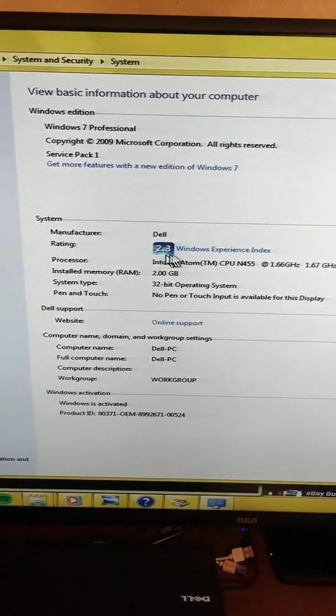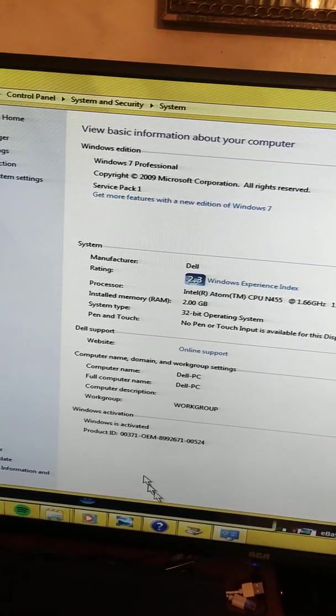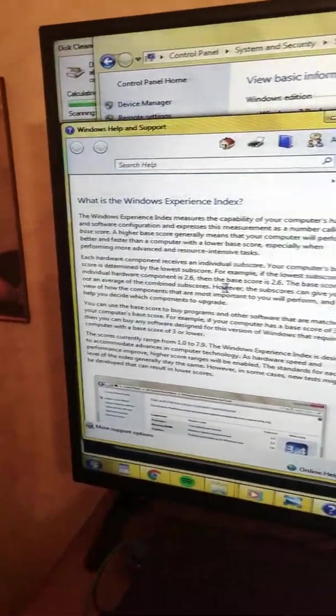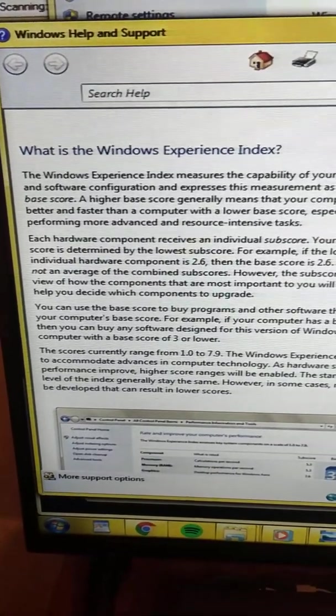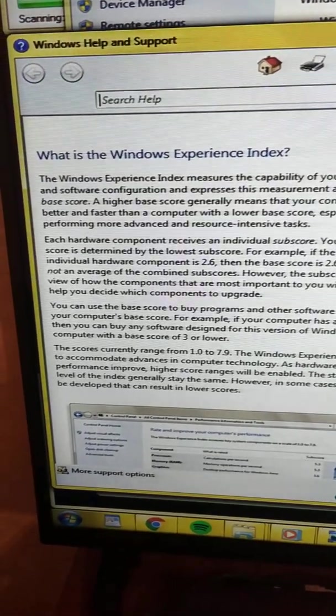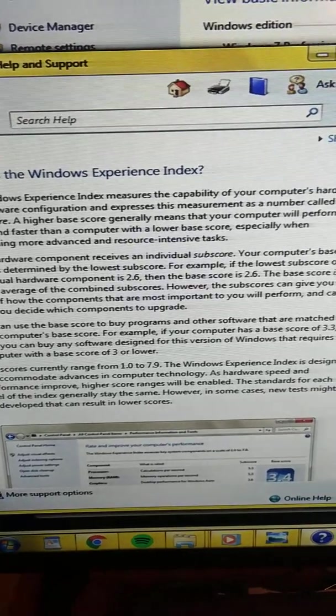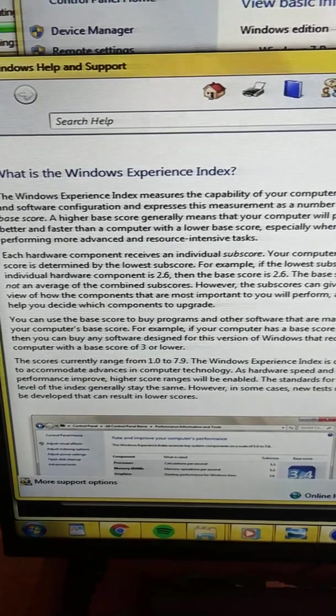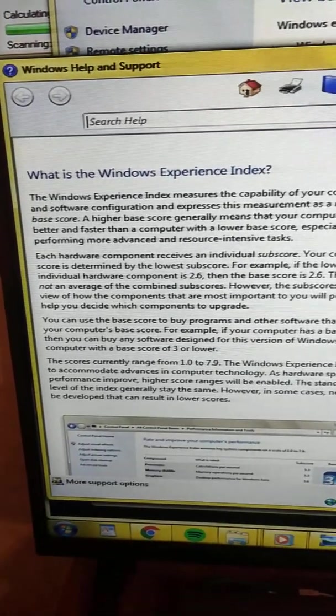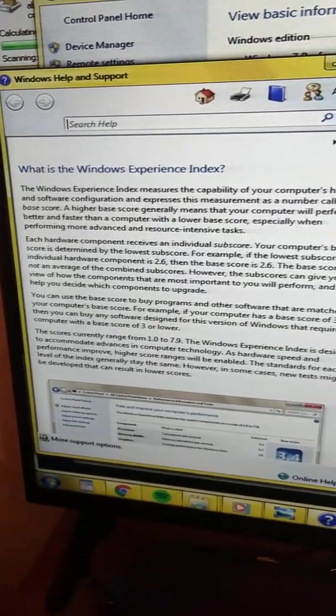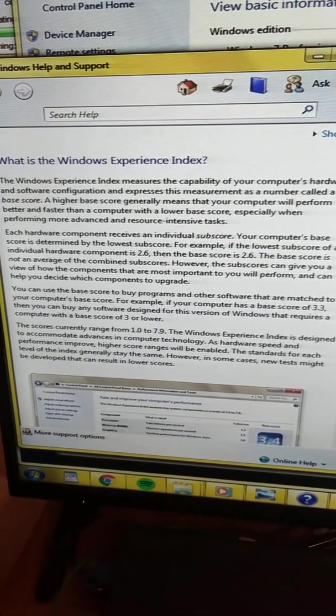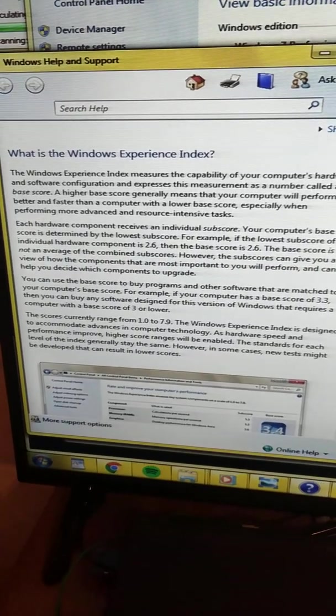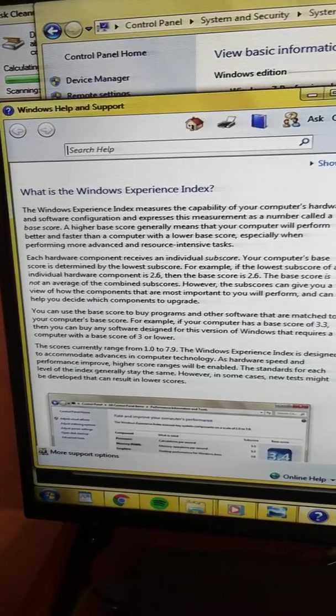Rating 2.3 in the Windows Experience Index. The Windows Experience Index measures the capability of your computer's hardware and software configuration and expresses this measurement as a number called a base score. A higher base score generally means that your computer will perform better and faster than a computer with a lower base score, especially when performing more advanced and resource-intensive tasks.